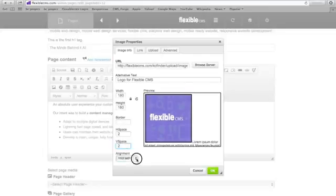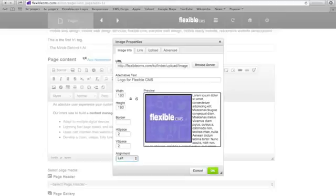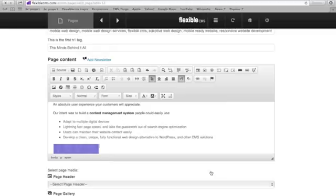I can change the alignment. Say I want to align my image to the left. And now my text will wrap around the image. And when I have all of that the way I want it, I'm going to click OK. And it is going to add it into my content area.